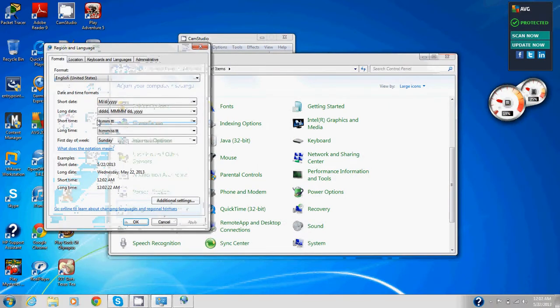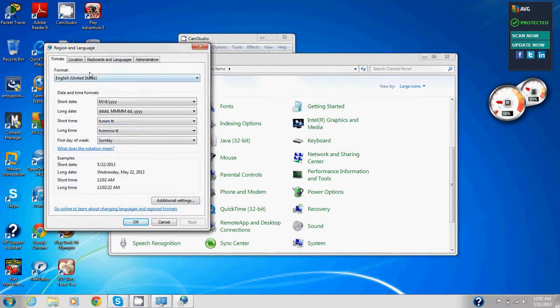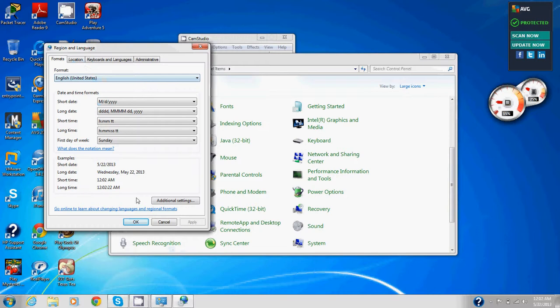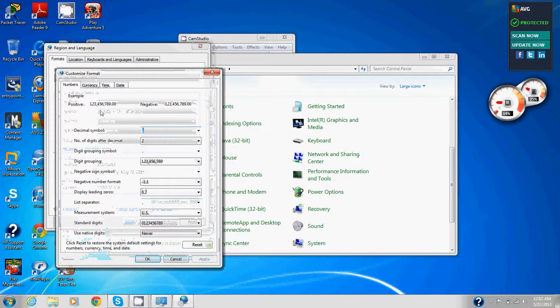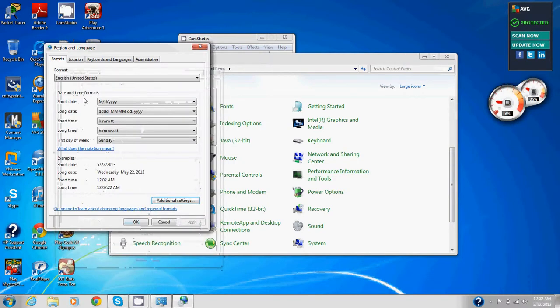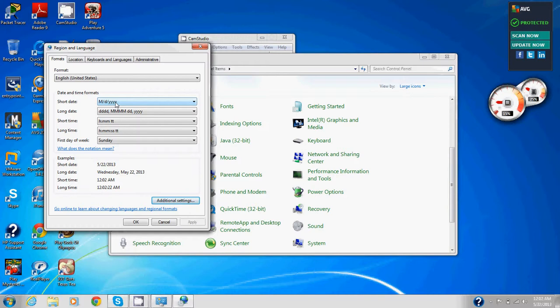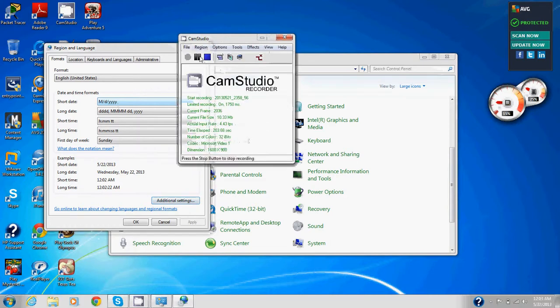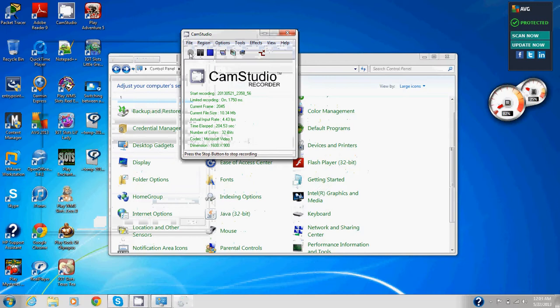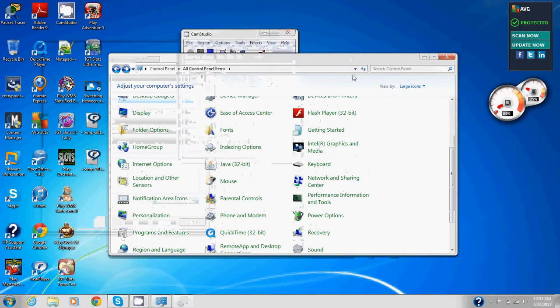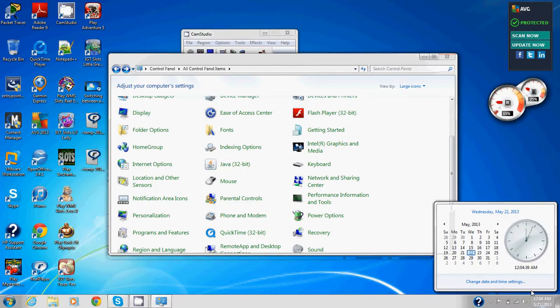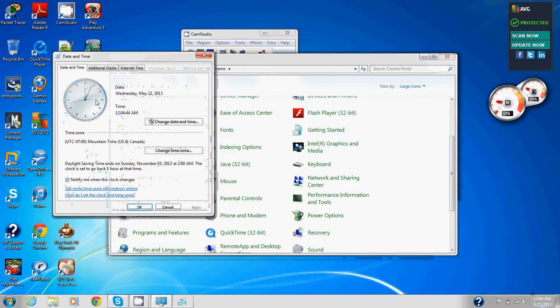In the clock, language, and region window, we're going to click set time and date. We're going to make sure the date and time tab is selected. I'm not seeing it in control panel for some reason. We'll click on the clock down here and click change date and time in that setting. The date and time tab is selected.